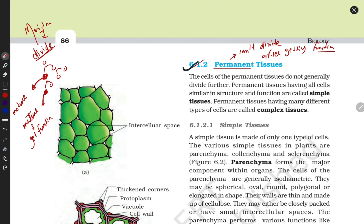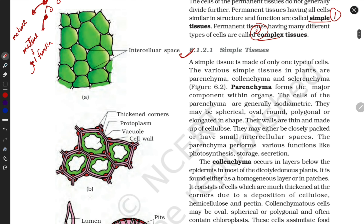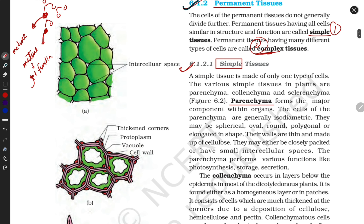Permanent tissue is divided into two parts: simple tissue and complex tissue. The first example of simple tissue is parenchyma. We call it a simple tissue because it is made up of only one type of cell. Complex tissue, by contrast, is made up of multiple types of cells.